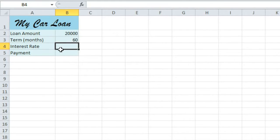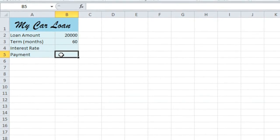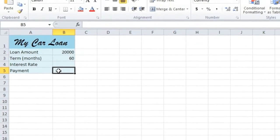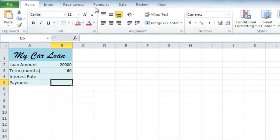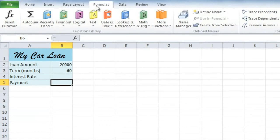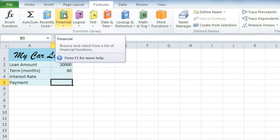The first thing I need to do is set up a function in this cell. So I'll go to the Formulas tab and I'm going to use the PMT function which is in the Financial category.